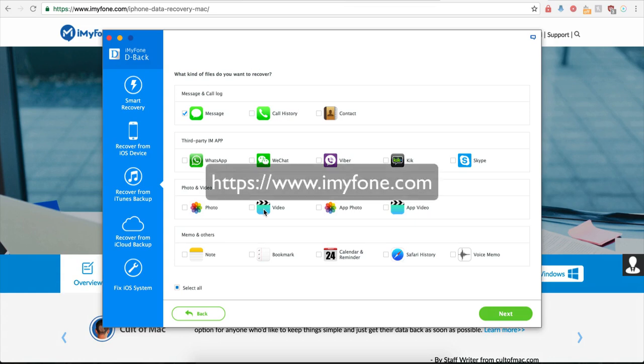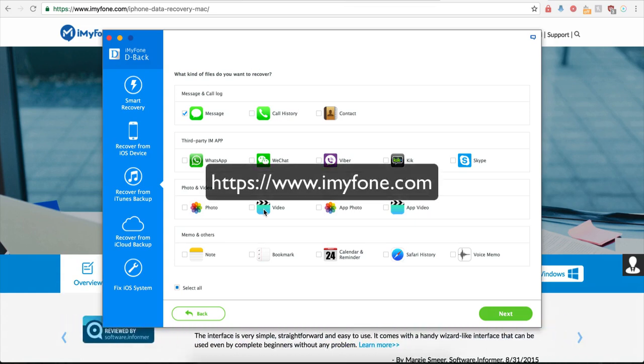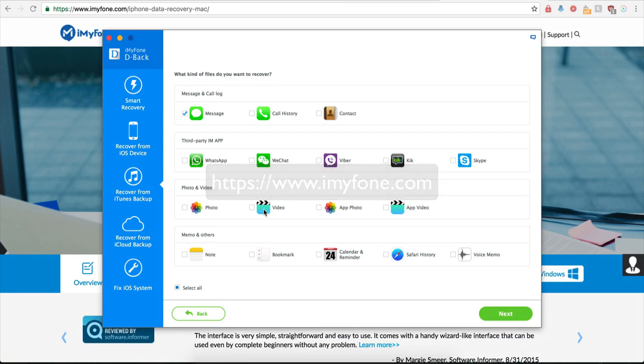When you are ready to get started, you can head over to iMyFone.com and download your iMyFone D-Back program.